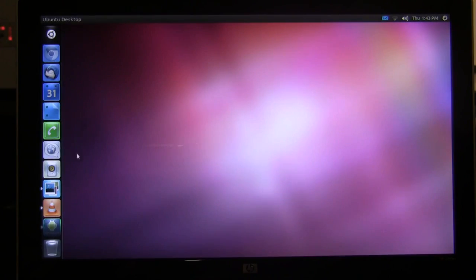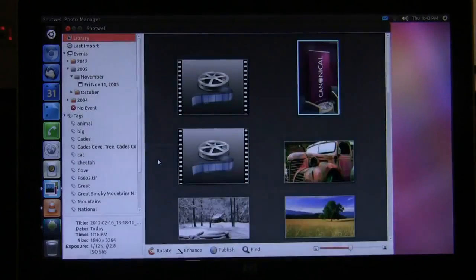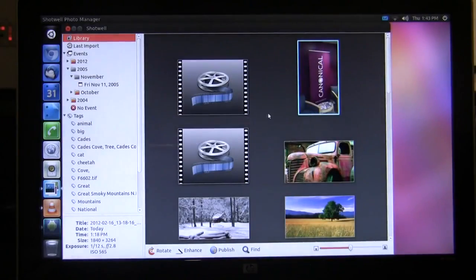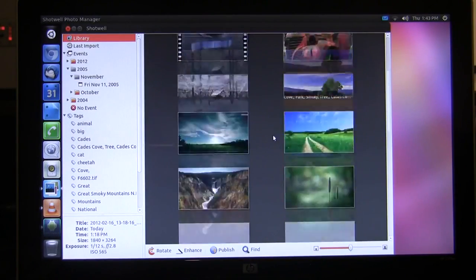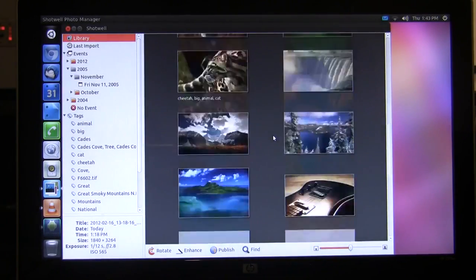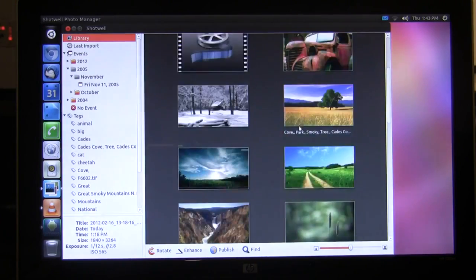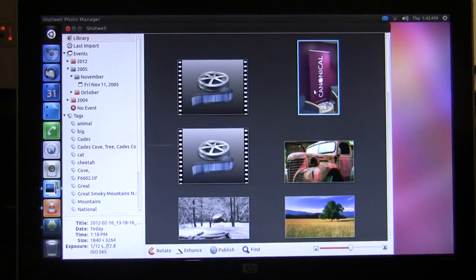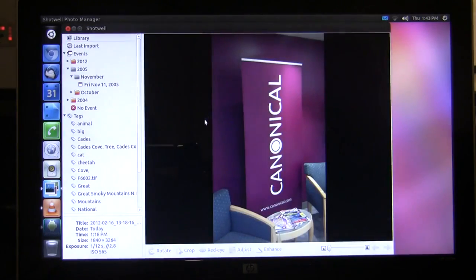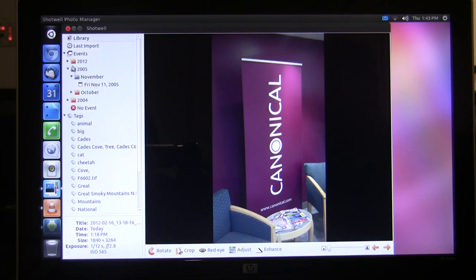Next I'll go to our photo application and show you the photos that are resident right on my Android phone, and I can open these and edit them right here with a native Ubuntu application.